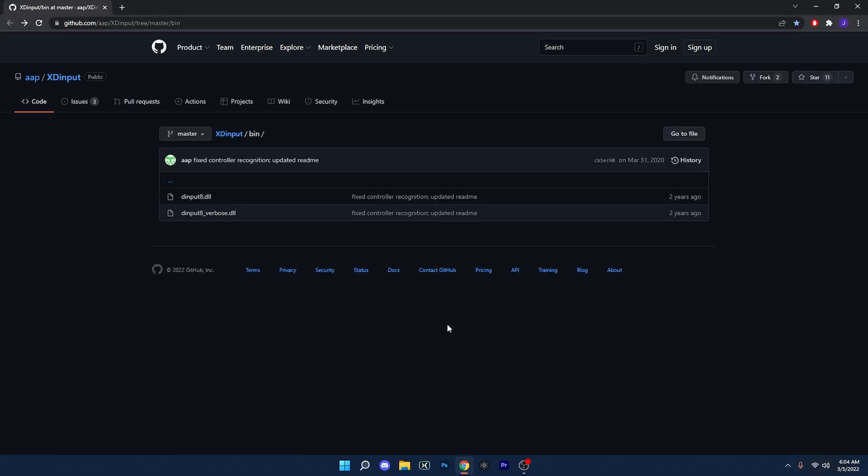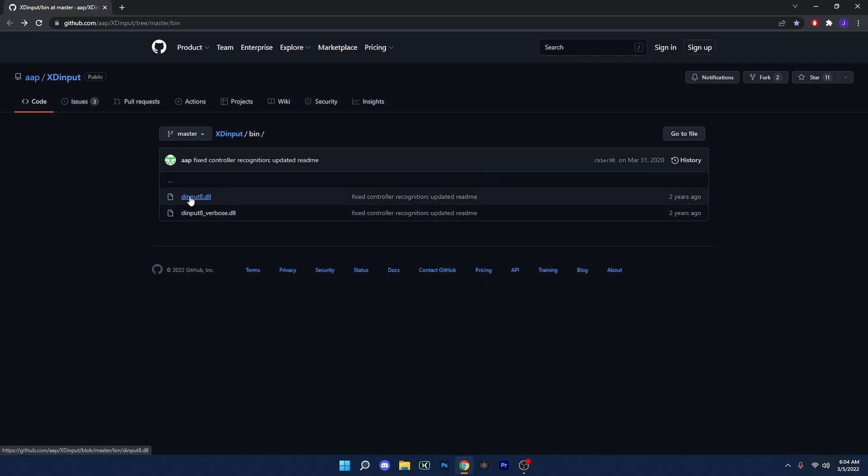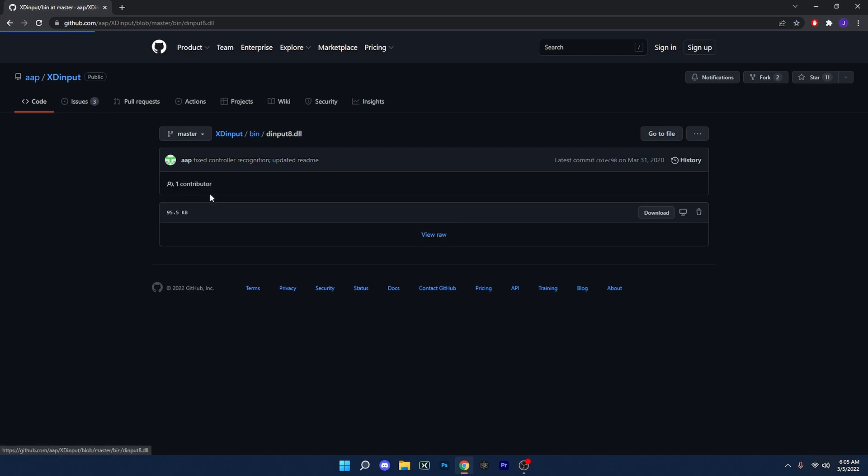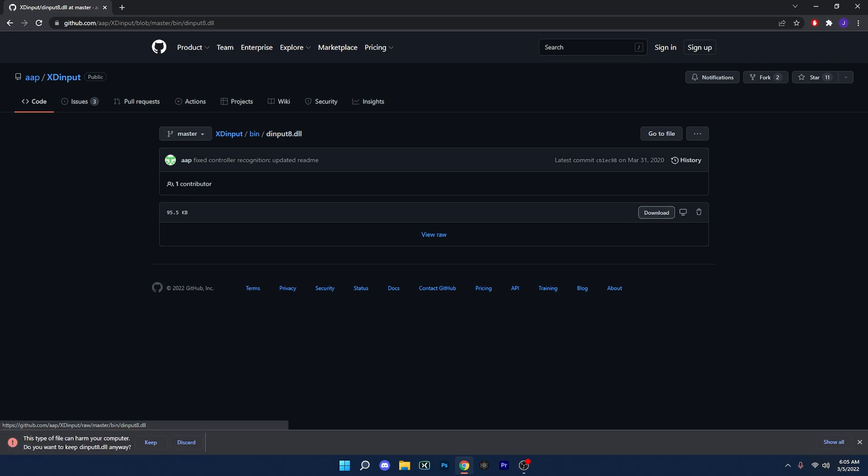Okay, so for the second method, what I would recommend doing is using an XI input to D input translator. The link is in the description. So when you come onto this page here, all we're going to do is download that one right there, the D input 8.dll file, and then hit download. What we're going to do from here is actually put this file into the game folder itself.